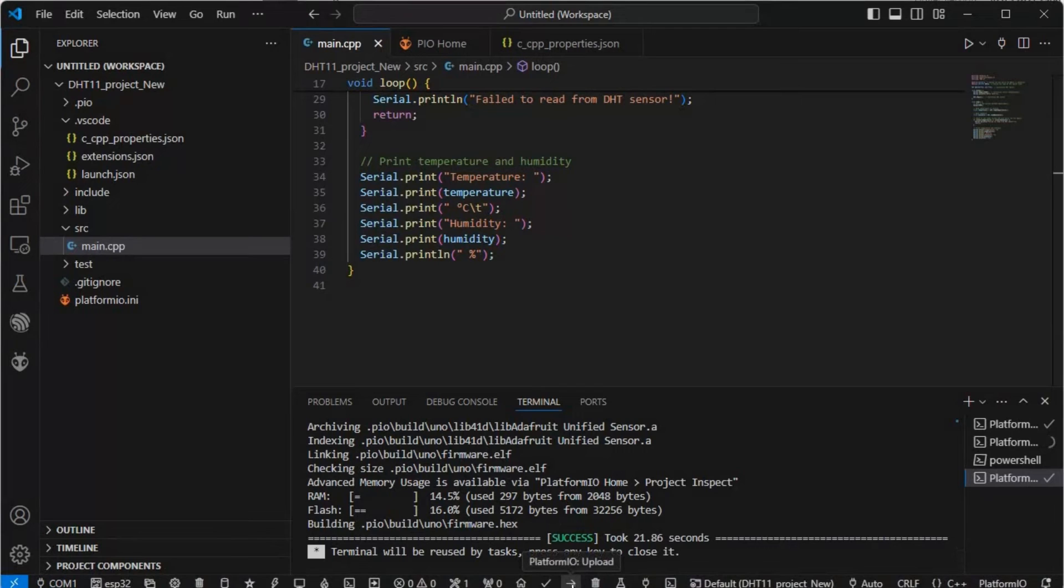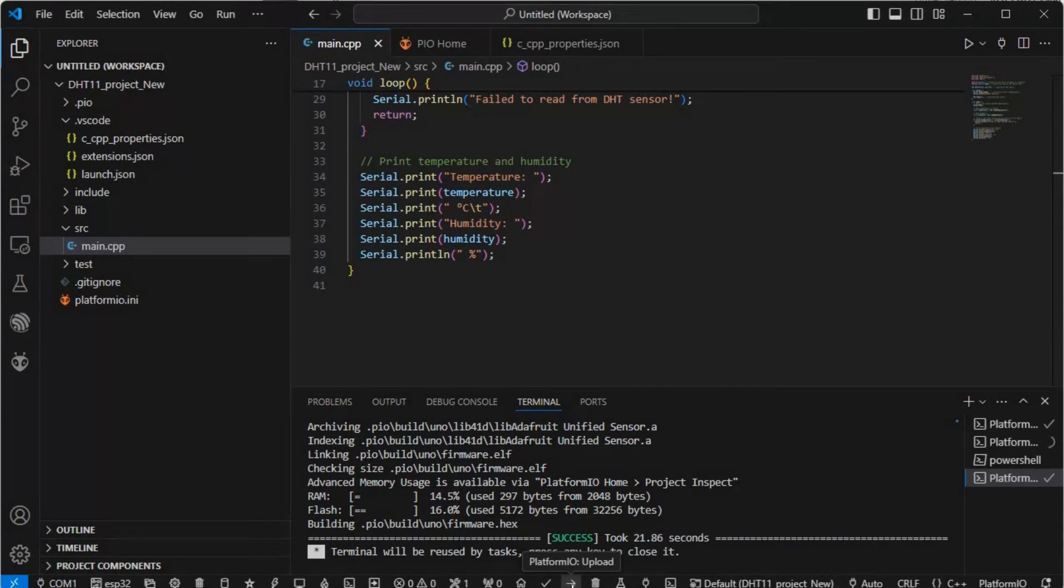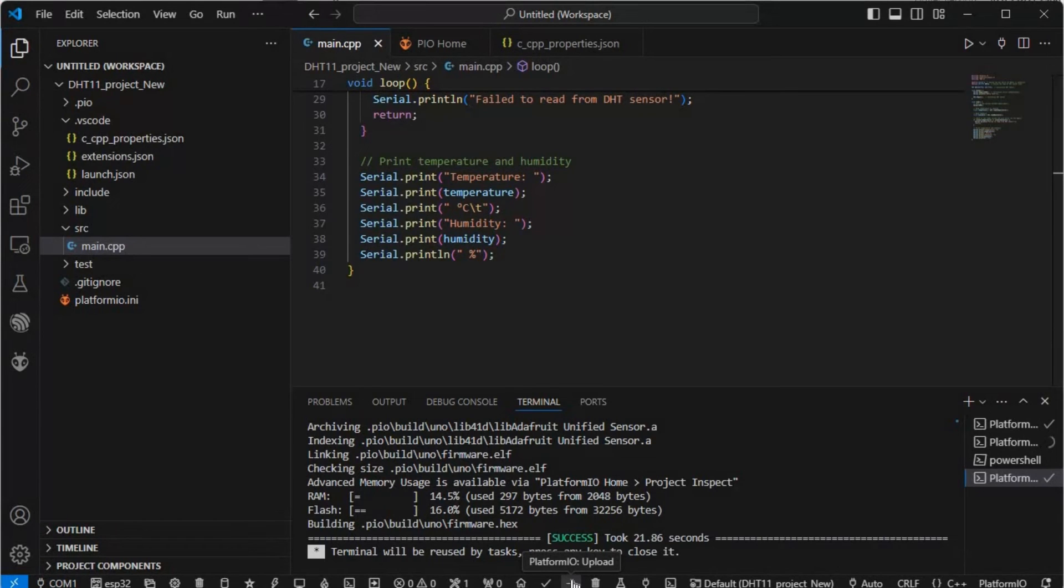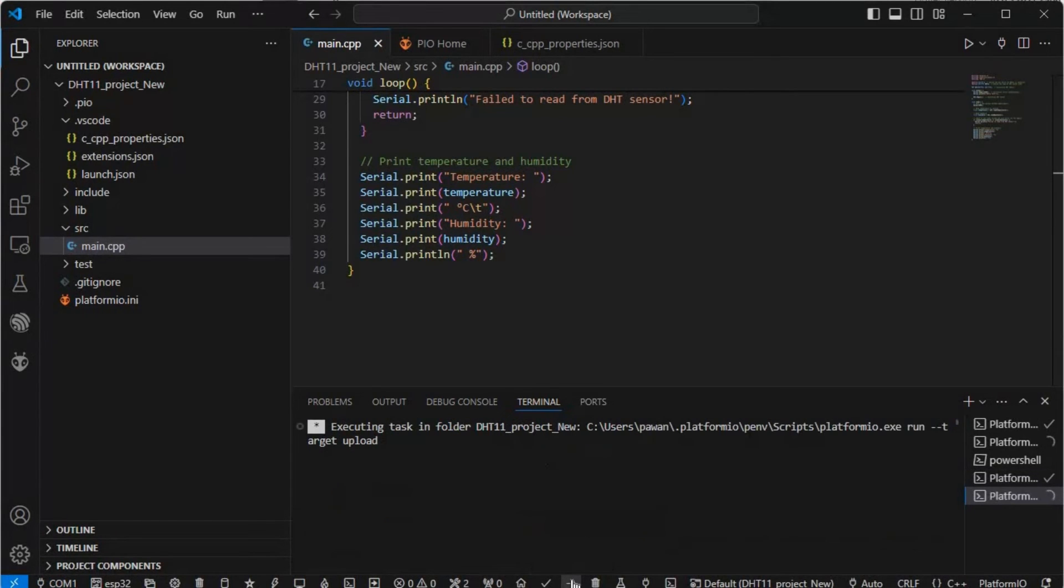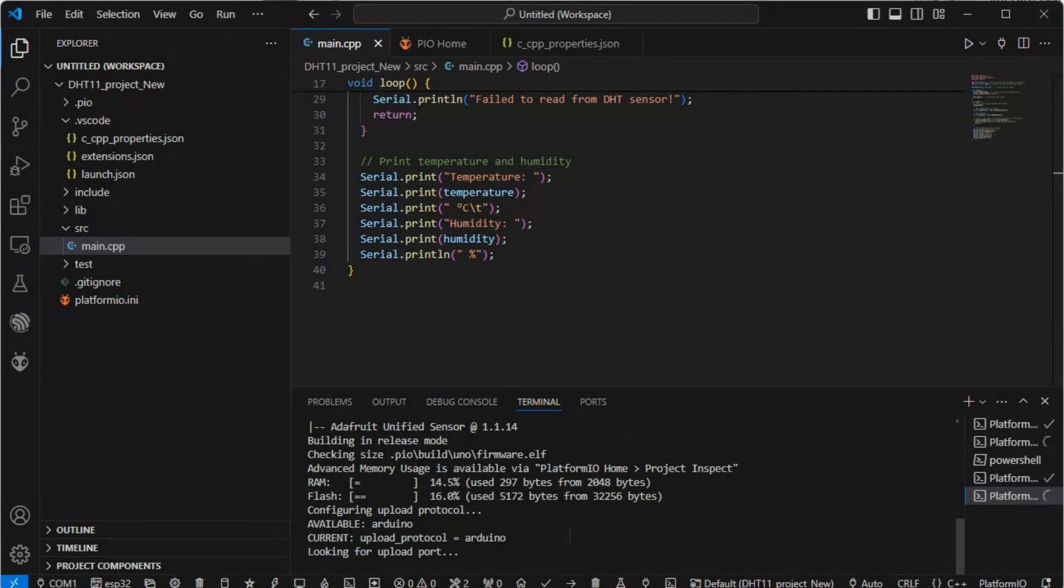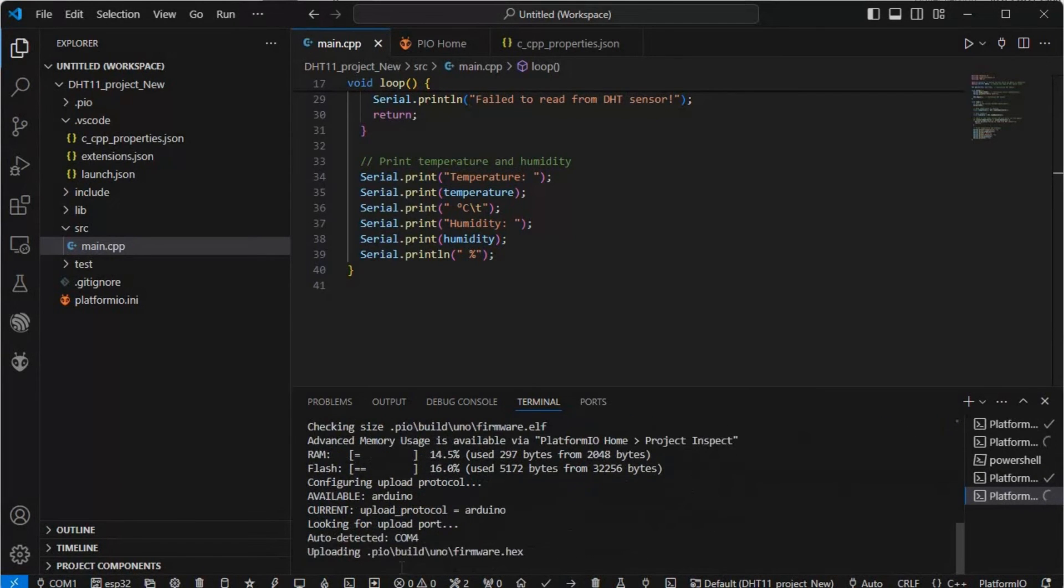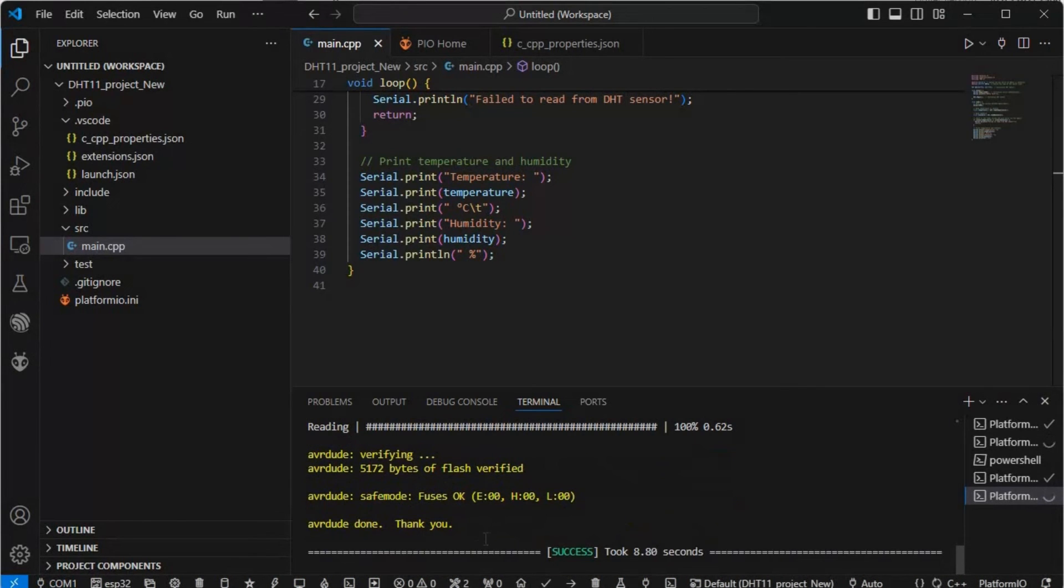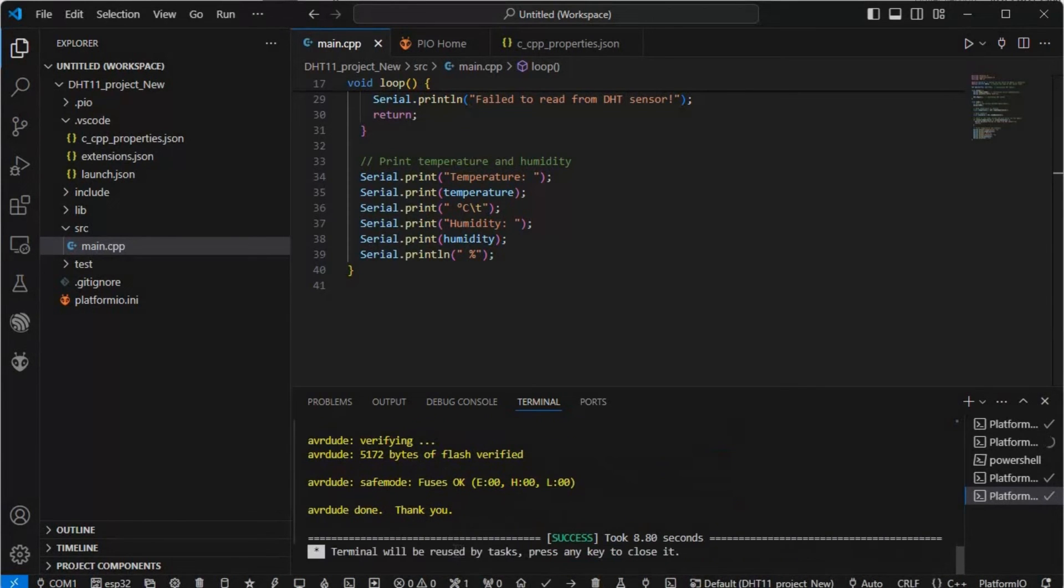We will upload this to our Arduino. Let's connect our Arduino to our PC. I'm just connecting. Now I just connected. Now we'll hit the upload button and it will automatically detect our COM port. I hit the upload button - it's looking for upload port and has detected COM4. Writing, reading, and here we are done. Success! It's working.